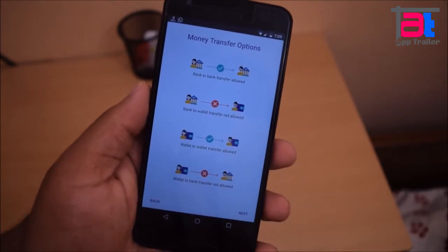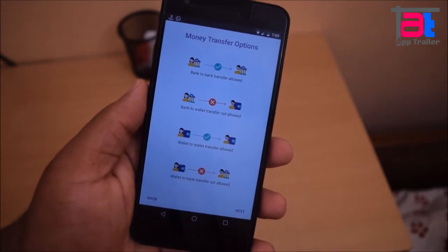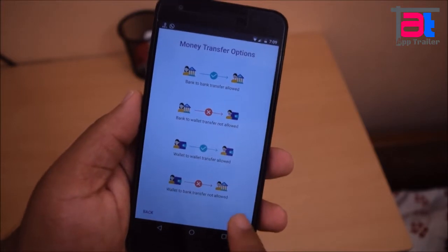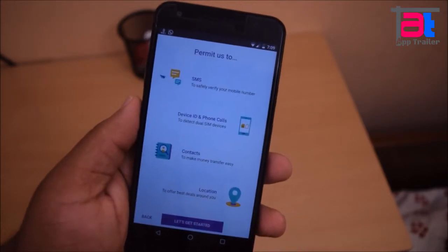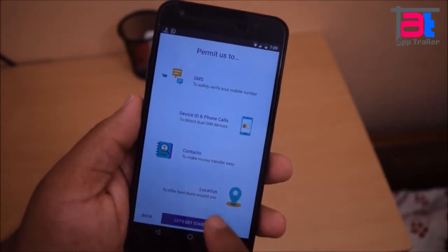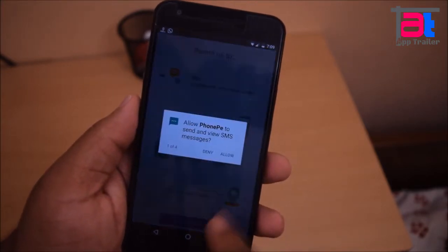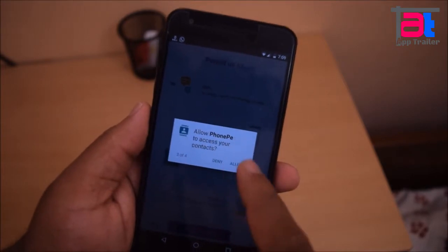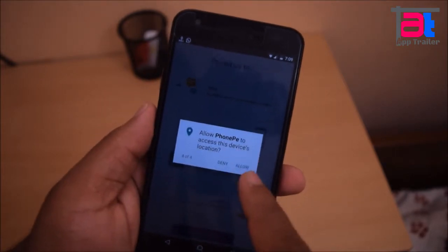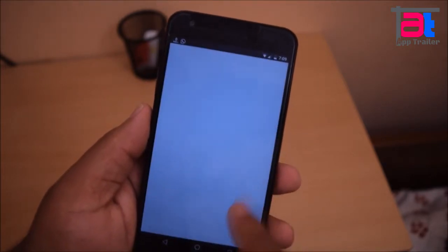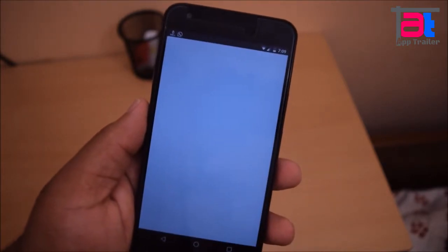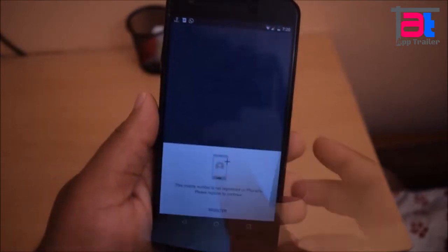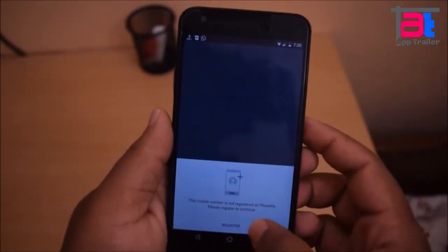Then in August 2016, Flipkart launched it as its mobile wallet cum UPI app. Flipkart made a partnership with Yes Bank to integrate UPI facility in PhonePay. That's why the virtual payment address of this app ends with YBL.